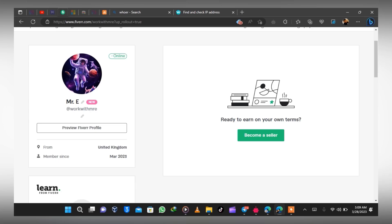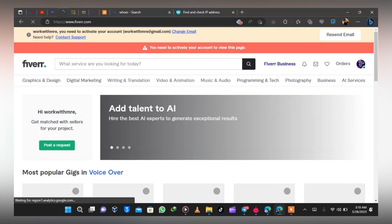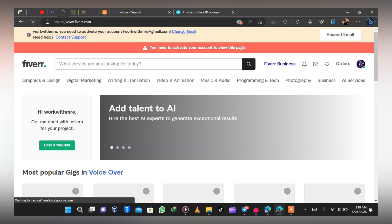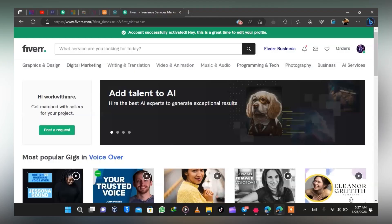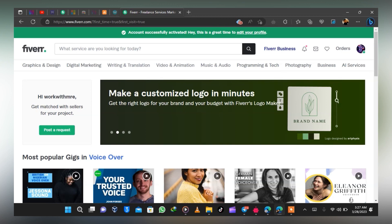You can see it says 'from United Kingdom' on the profile — and that's it, we have created our account. Now what's left is to verify our phone number, and that is where the Numero eSIM comes in. Make sure you check your inbox and verify your email — you can see the green checkmark up there. Now go to Settings and head to Account.